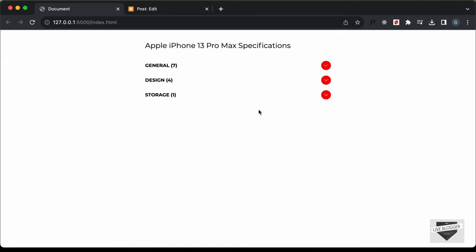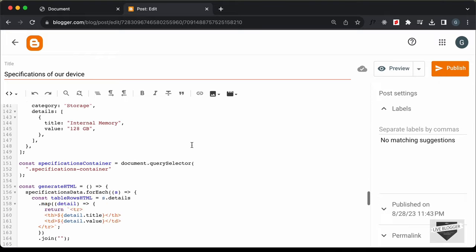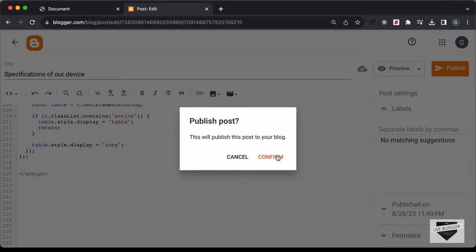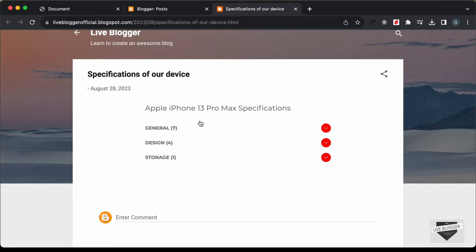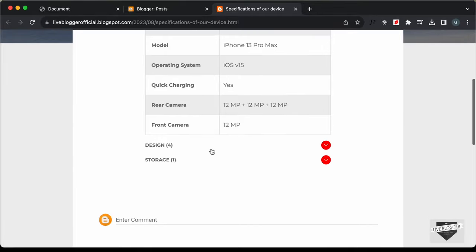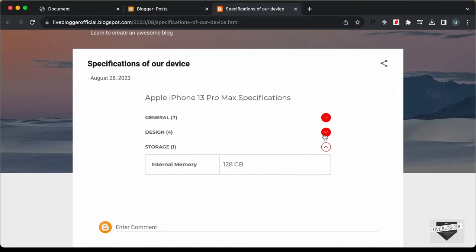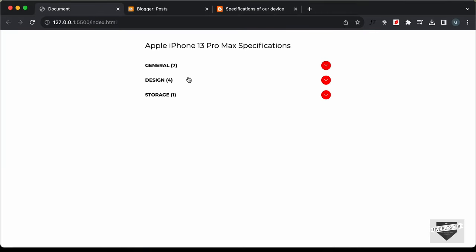Once you've made all the changes to your code, go ahead and publish the post. Let's click Publish, confirm, and the post has been published. Click View, and we can see the specifications table is displayed. Let's click on one of the headings — we have all the details of the General category, then Design, then Storage. Everything is working and we also have the animation for the icon.